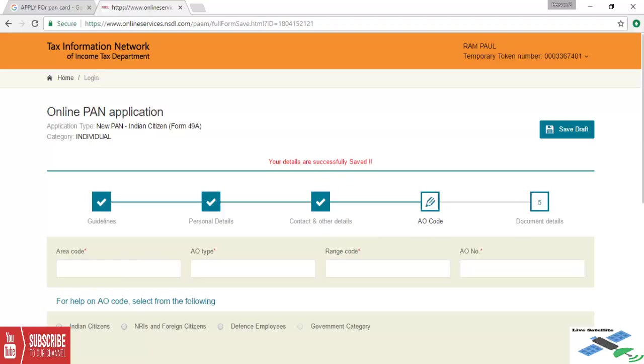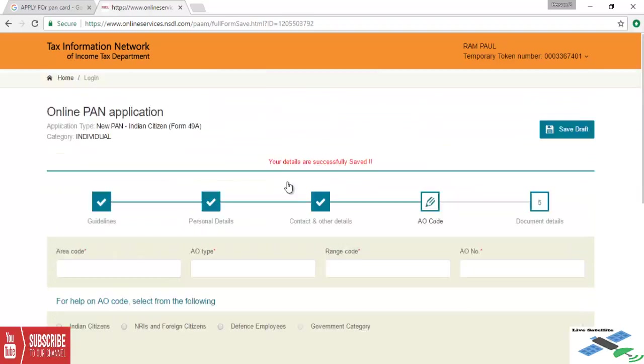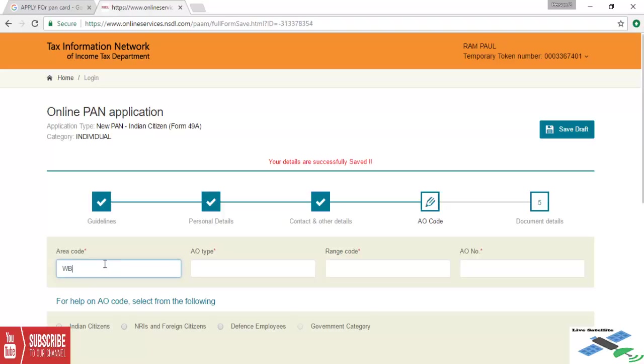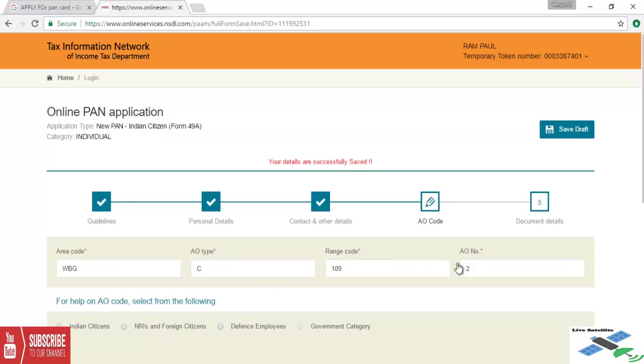Here we are checking the area code, AO type, range code, and AO number. For us, area code will be WBG, AO type will be C, range code will be 109, and AO number will be 2. From where we will get this? Now we're going to save and check it first.